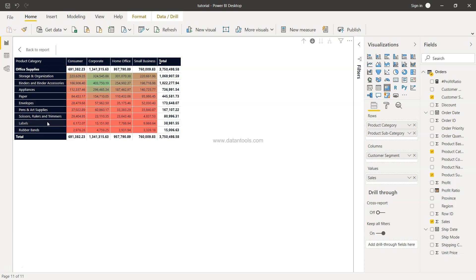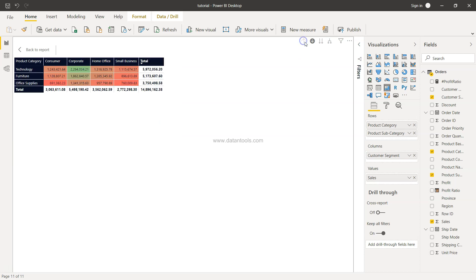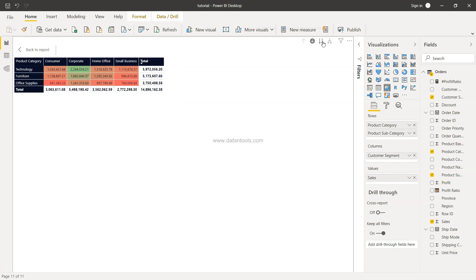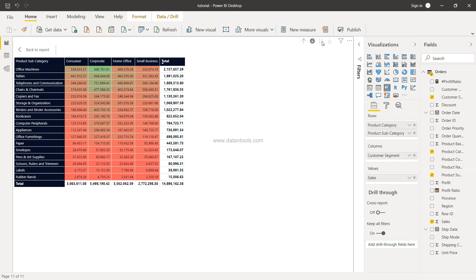Similarly for office supplies, this is my table for the office supplies. Also, I have the option of using this 'go to the next level hierarchy'. If I enable this, you will see that all the product subcategory information is coming over here.